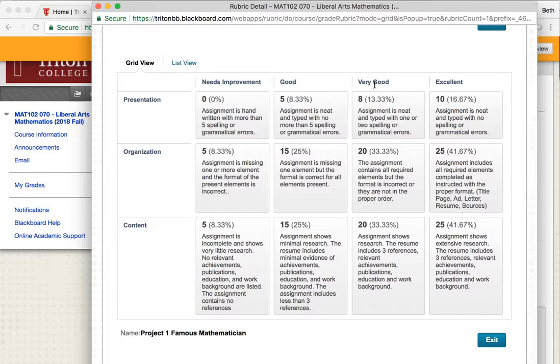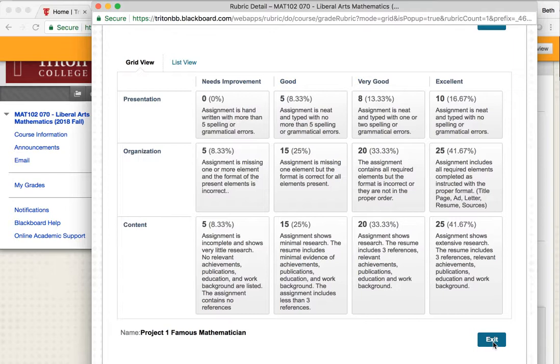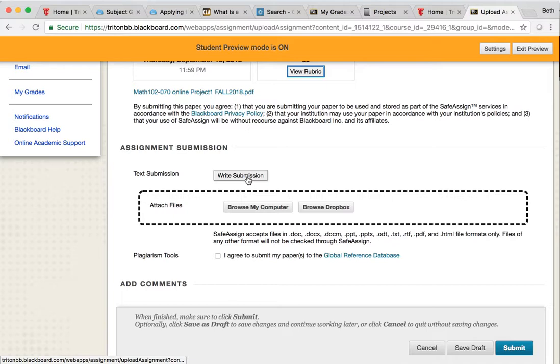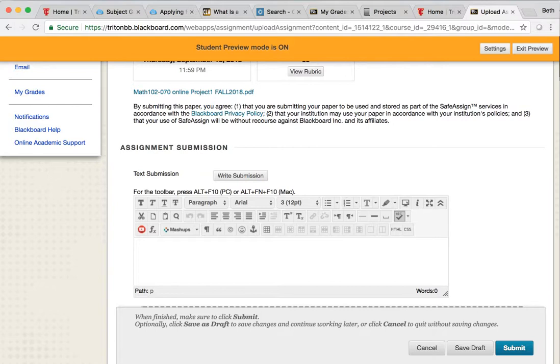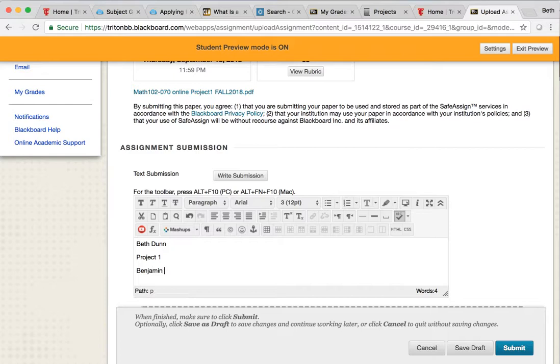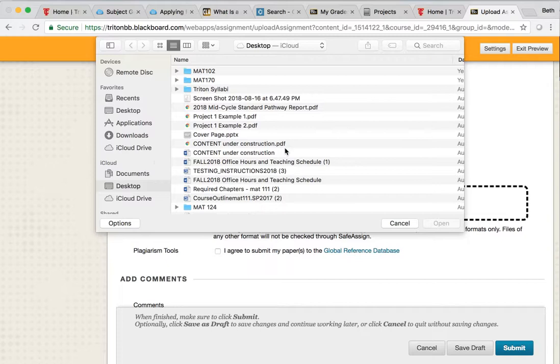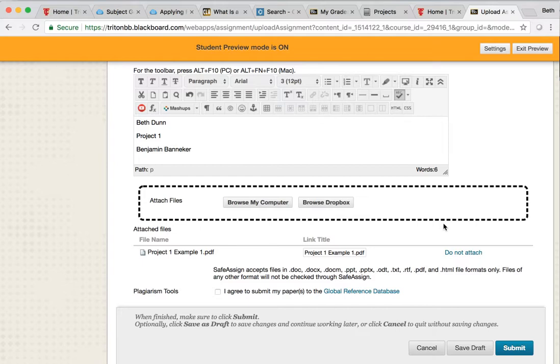So really good information here. First of all, here's the rubric. So if you click on this rubric, it will show you how I'm going to grade your assignment. I would encourage you to look at this so that you get the highest grade possible. And when you're all done writing it and you're ready to submit it and you've put it together, then in this box where it says Text Submission, I would type your name and that this is Project One. You could even type who you researched. And then what you're going to do is click on this Browse My Computer and find your project in your own files. So I'm going to attach the project. And you can click on this to submit them to the Global Reference Database. And you're going to click Submit.